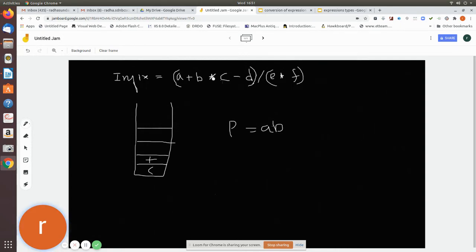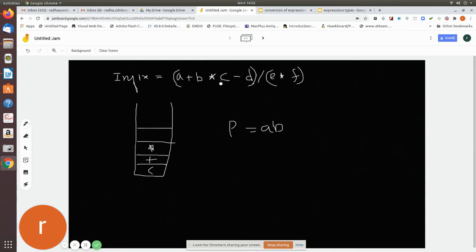'b' is an operand, so place it in the string. Then we see a star (multiplication symbol). Before pushing, check the top of the stack — the top is '+', which has lower precedence than '*'. Since the scanned operator has higher precedence, just push it. The next character is 'c', an operand — add it to the postfix string.